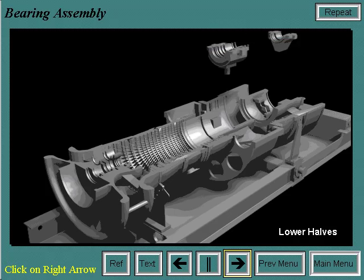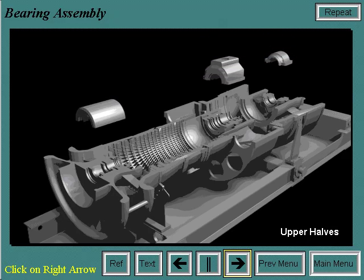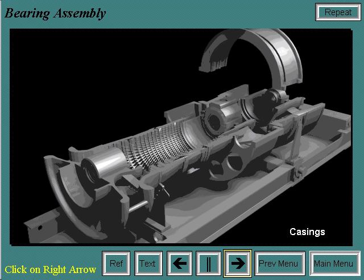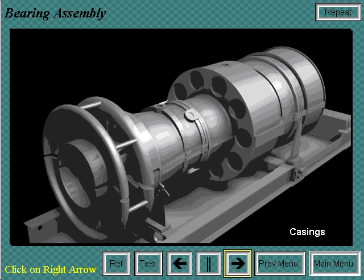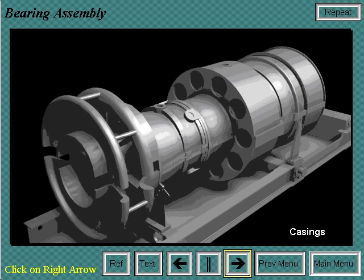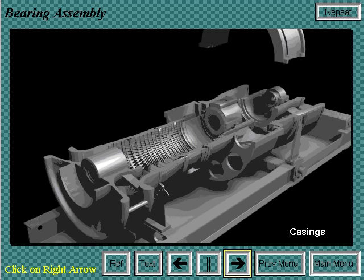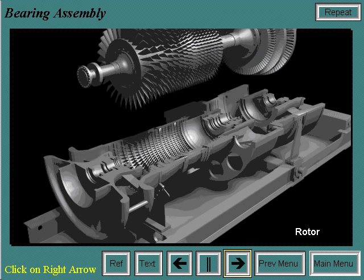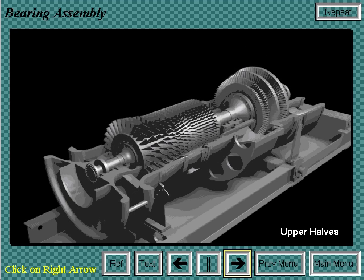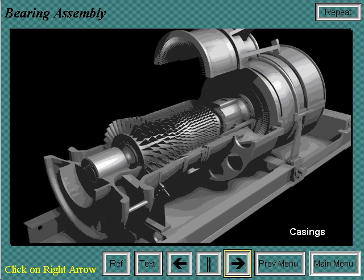The number one bearing is installed in the inlet casing, and the number two and number three bearings and housings are placed into their respective casings. The lower half is put in first, then the upper half of the bearings and housings are installed. The bearings are aligned with the casings installed. The upper halves of the bearing housings and casings are then removed and the air seals and oil deflectors are installed. The final step is the installation of the rotor and the upper halves of the bearing housings and casings.